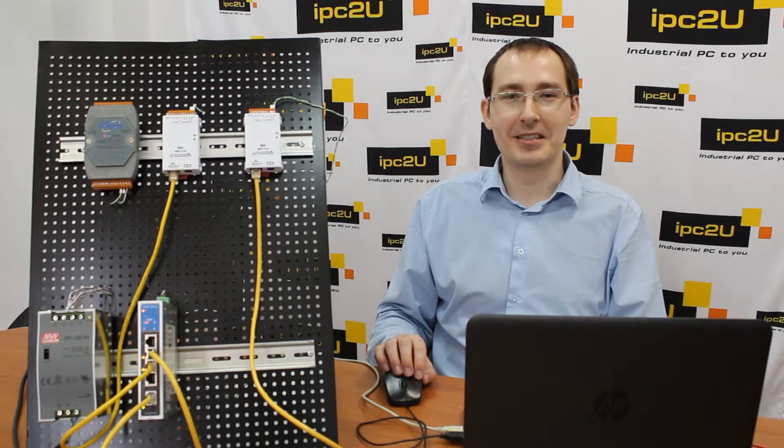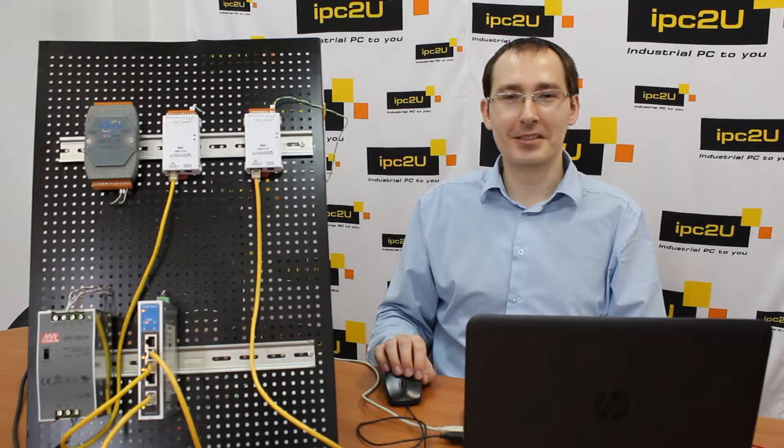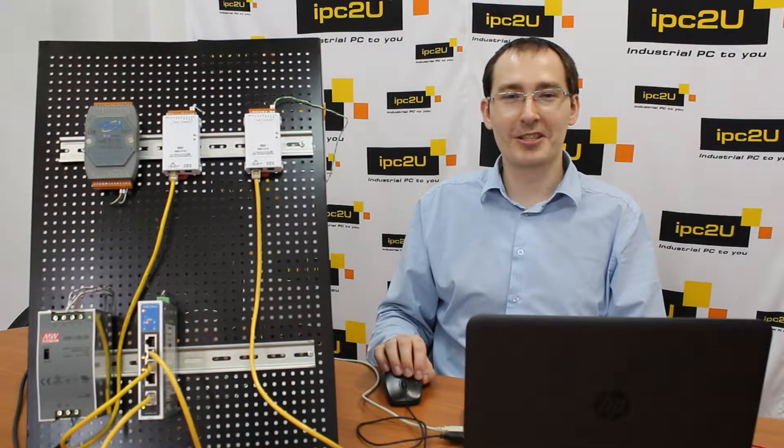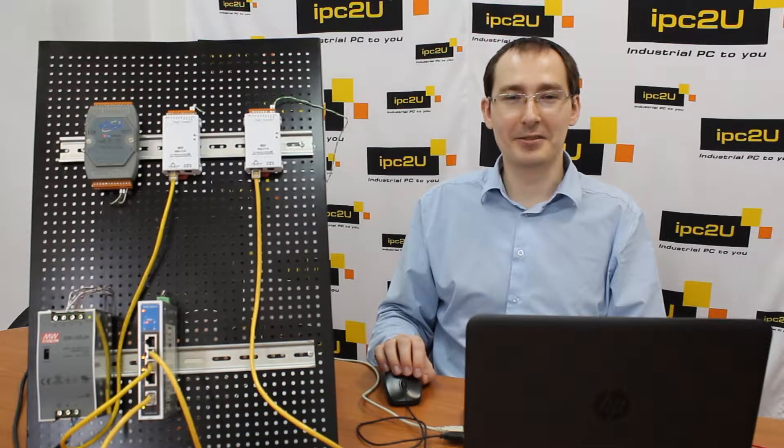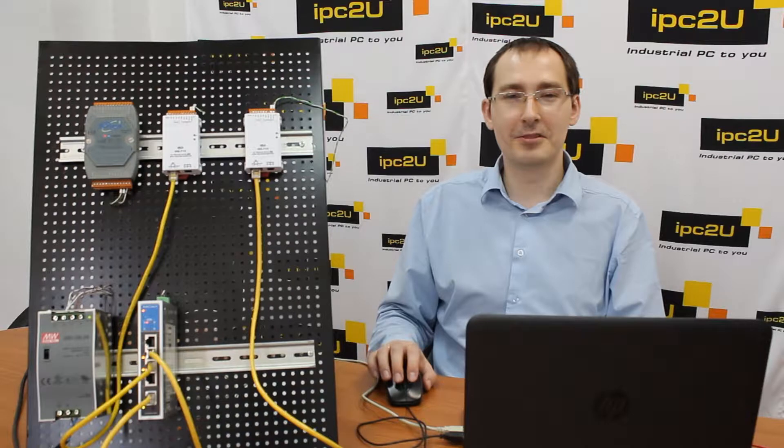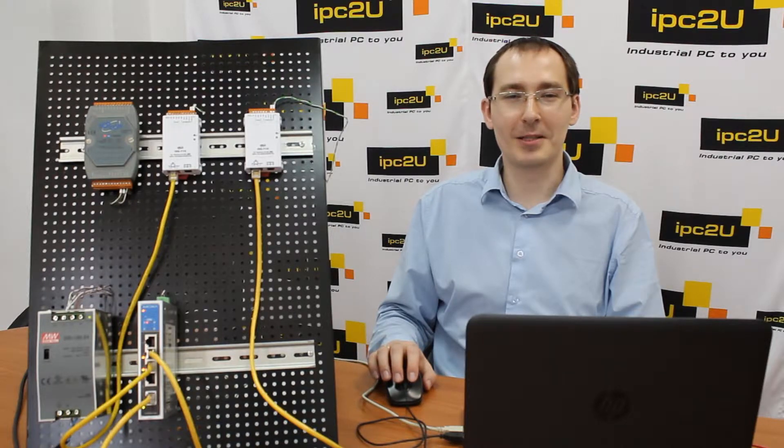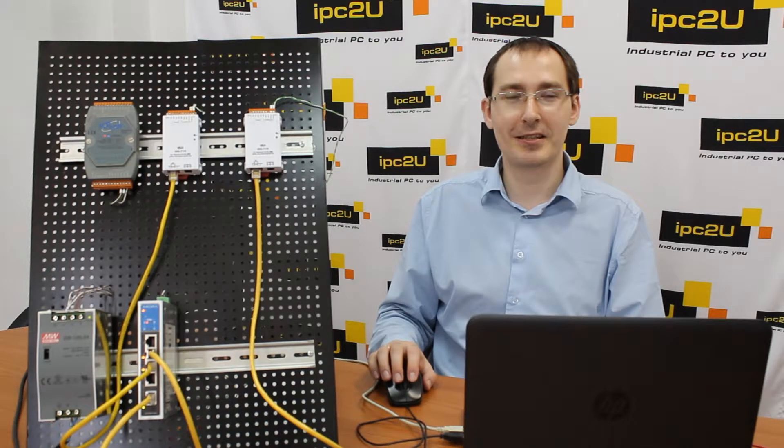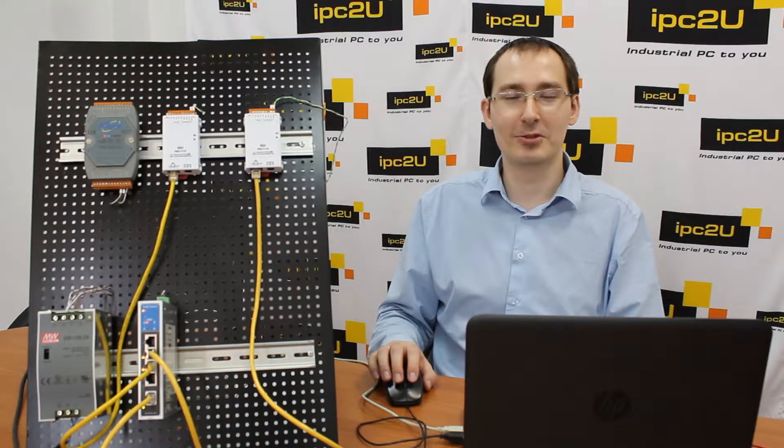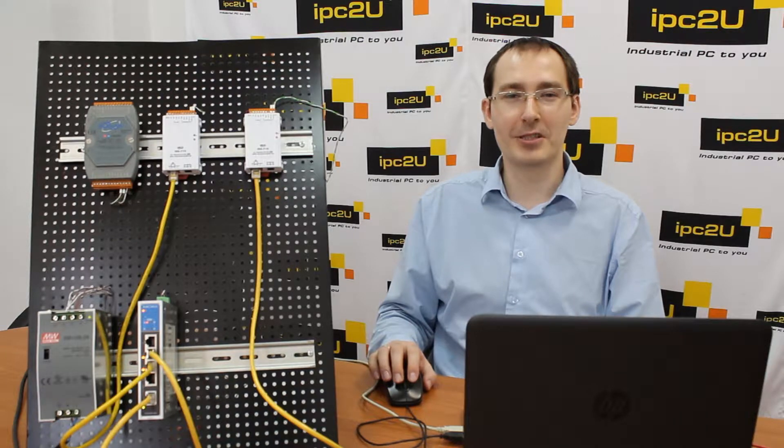Hello, I'm Valentin Tachilkin, product manager of the IPC2U company. Today I will tell you about the TDS700 series compact serial interface servers manufactured by the ICP-DAS company.